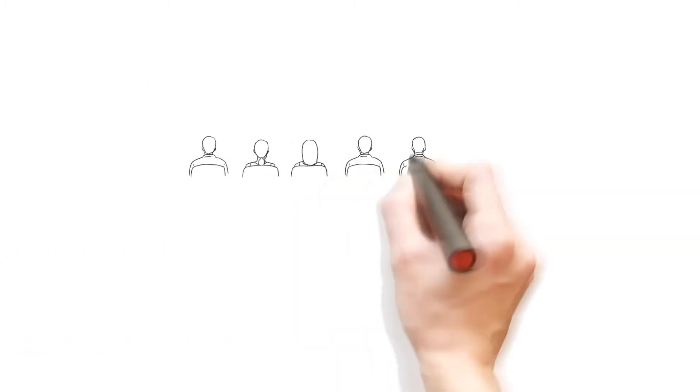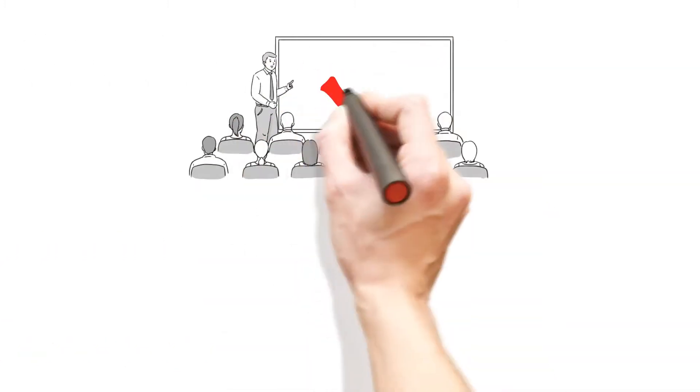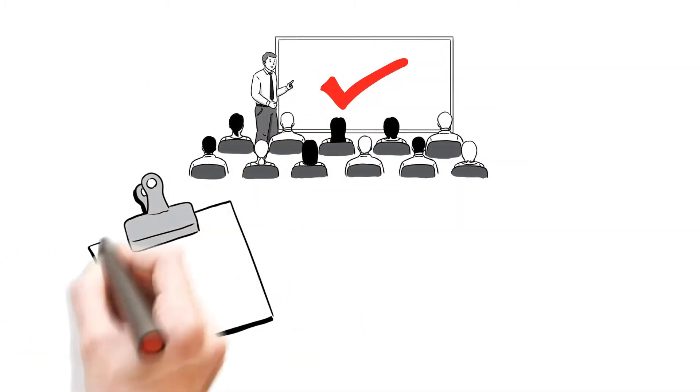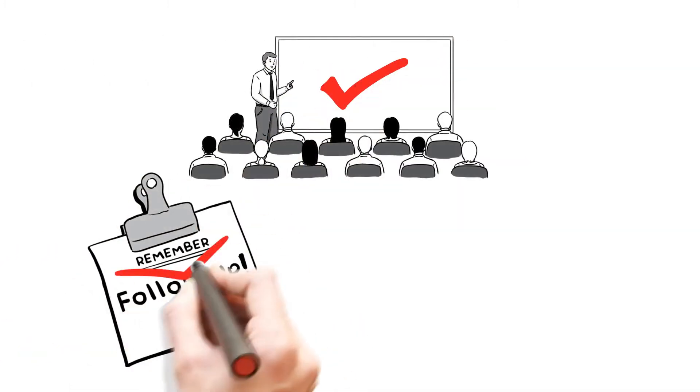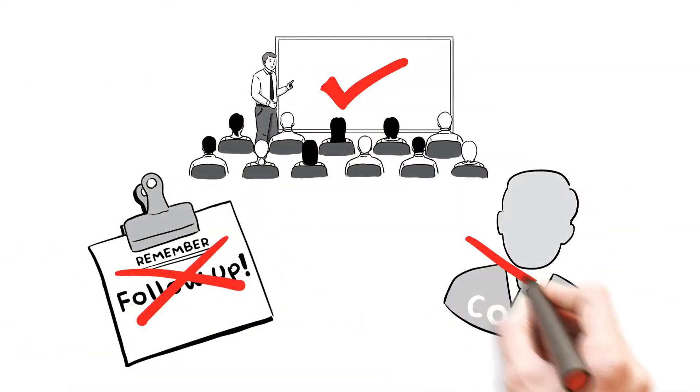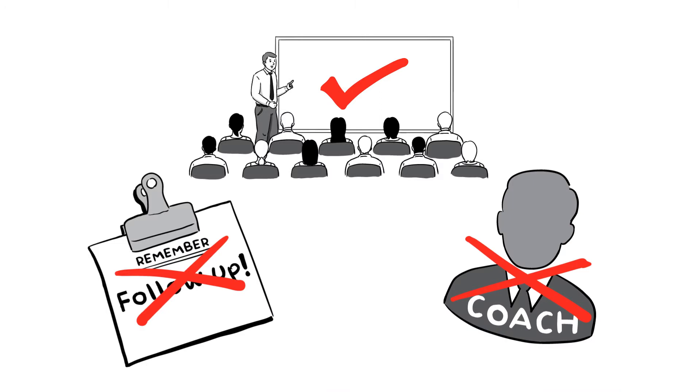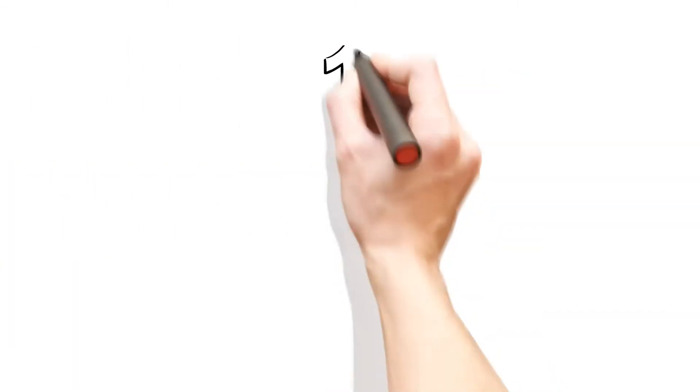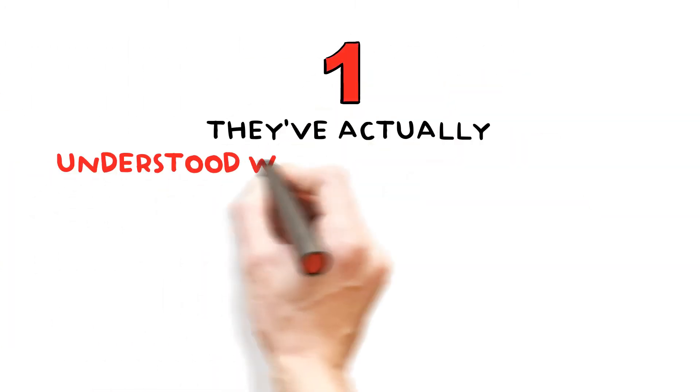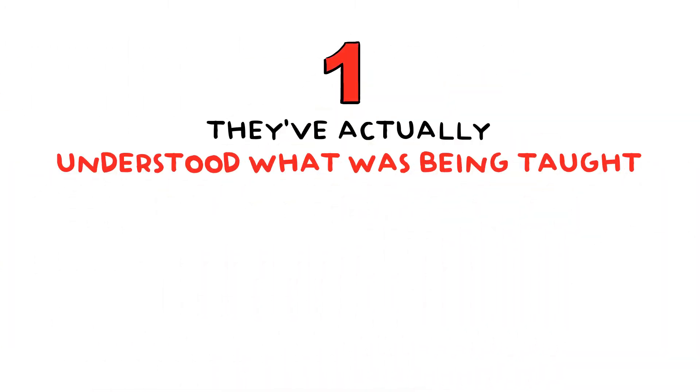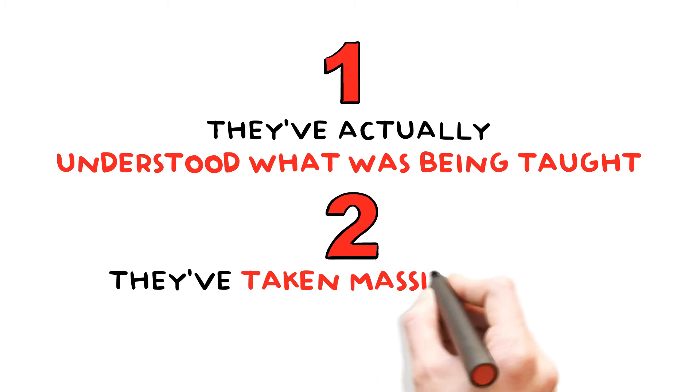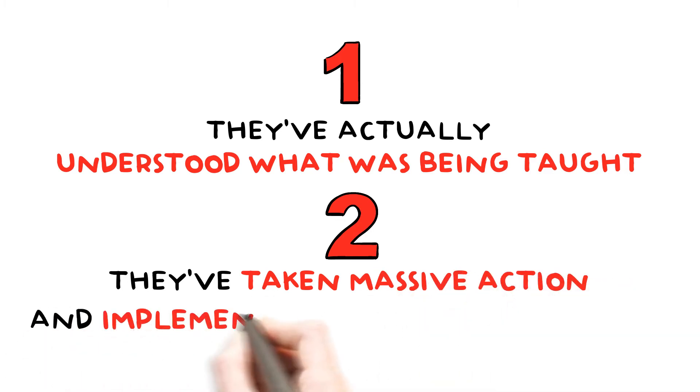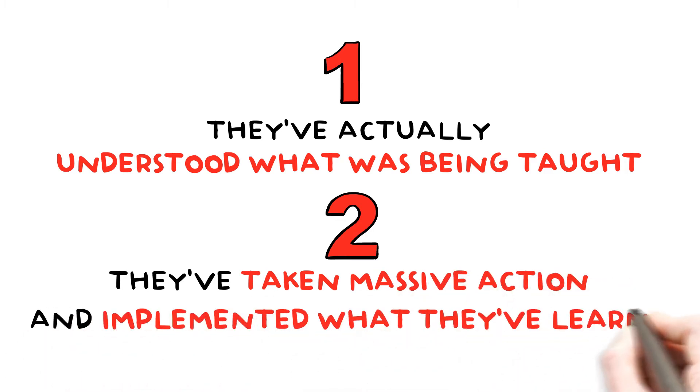It's not because training doesn't work, it's because it comes with no follow-up process and no coach to make sure that, number one, they've actually understood what's been taught and number two, they've taken massive action and implemented what they've learned.